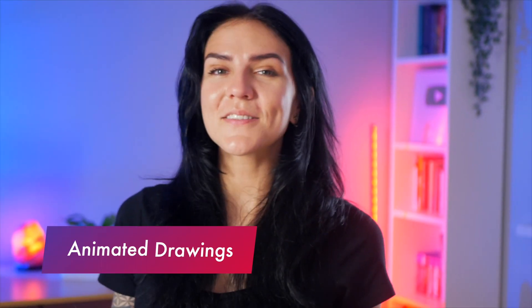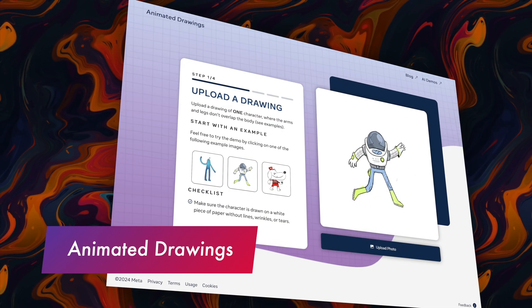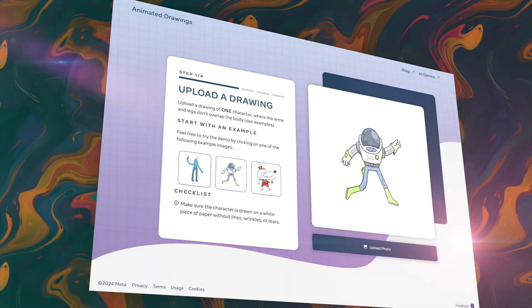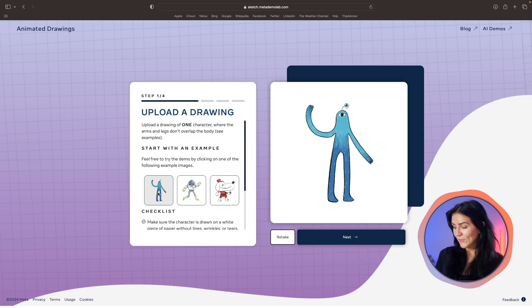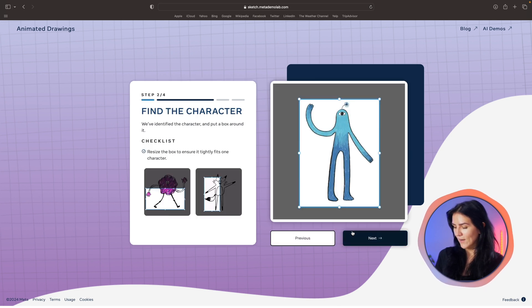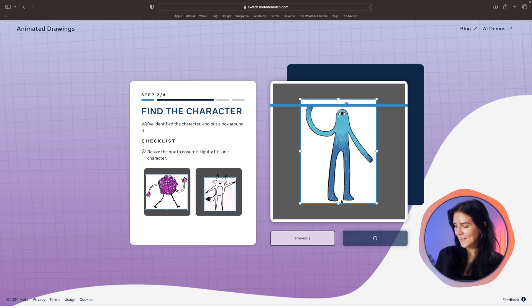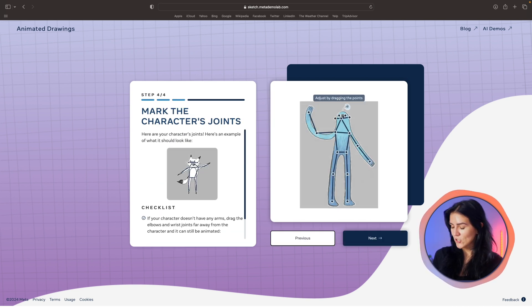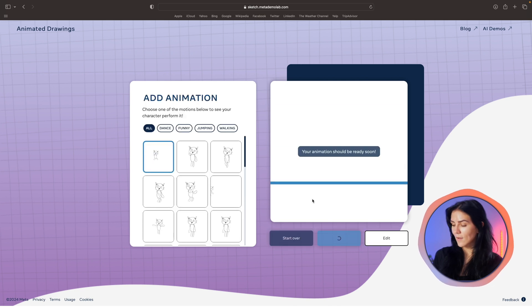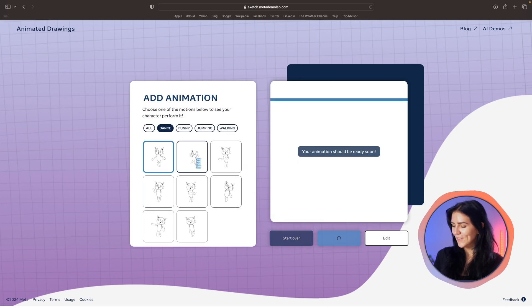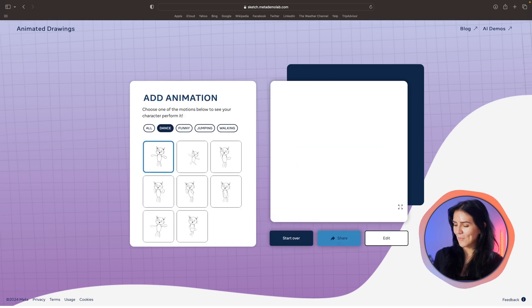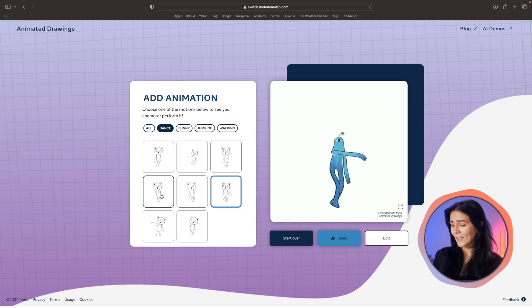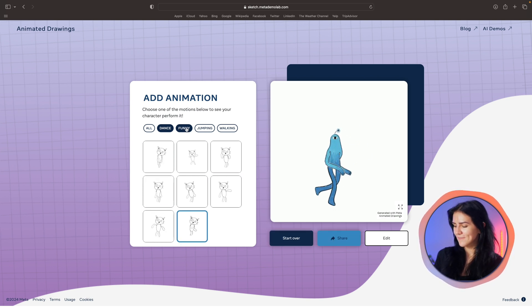With this next tool, you can animate your own drawings. It is from Meta and it is an app designed to animate children's drawings or any other character. All you need to do is upload your own character on a white background. Adjust these frames and then fix the mask. Next step is you need to mark each of these joints and voila! You have a character that is now animated and you get to choose a variety of different cool moves. There you go. Like magic. I wish I had this as a kid.